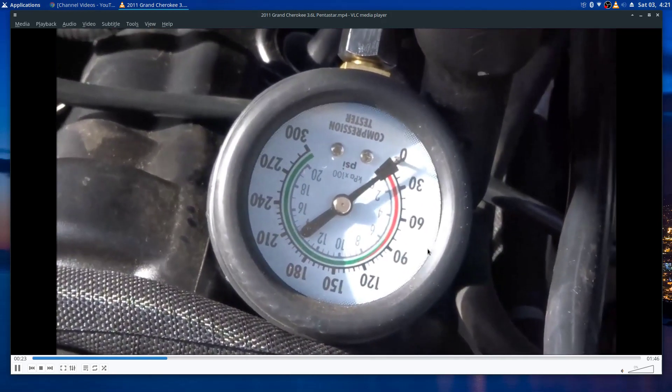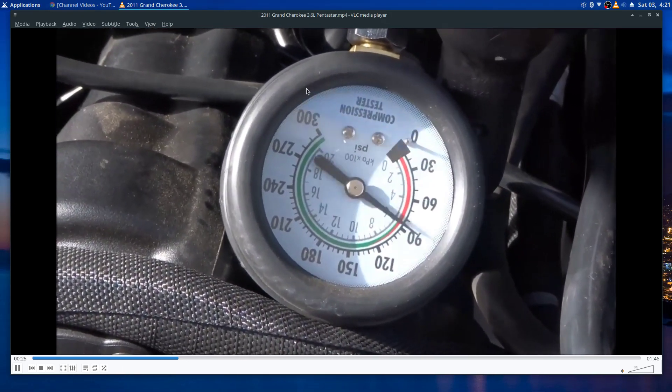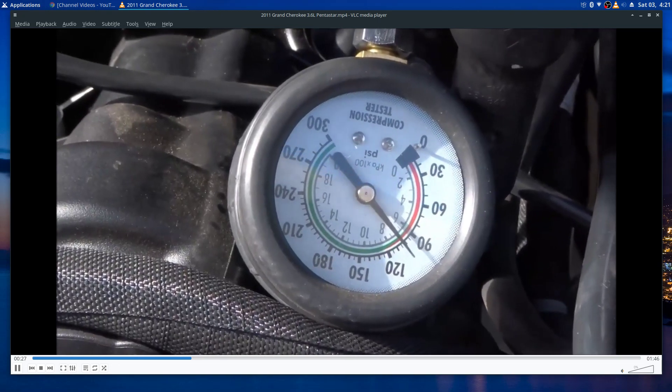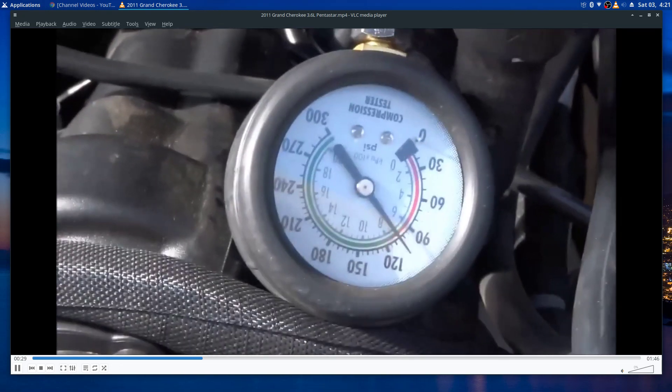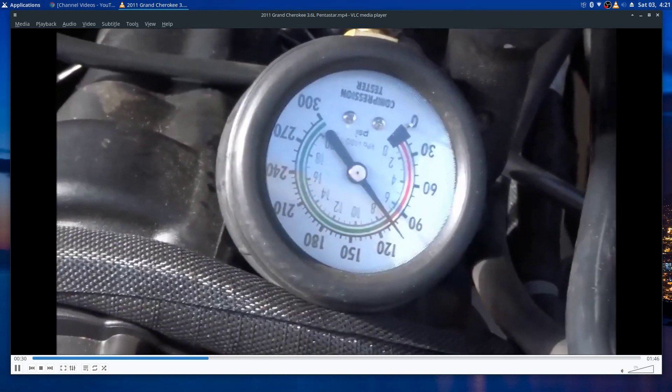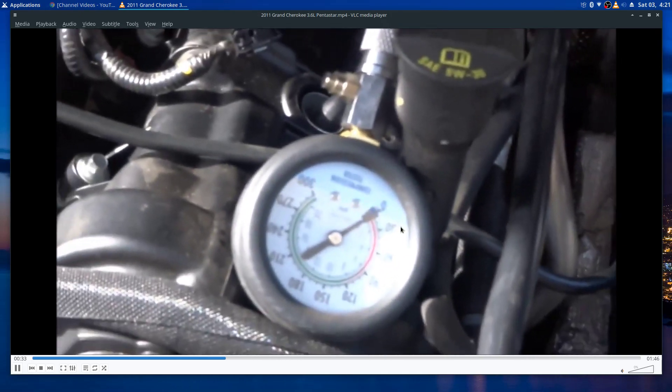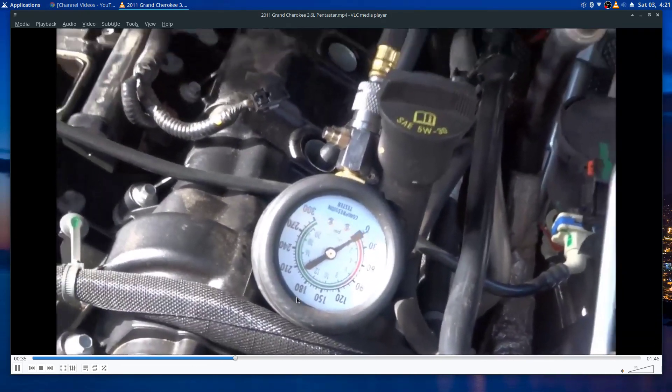They had a total recall on the head of this truck, something about the valves didn't get cut right or something. So they did an extended warranty on the truck. You see there, barely got to 90.